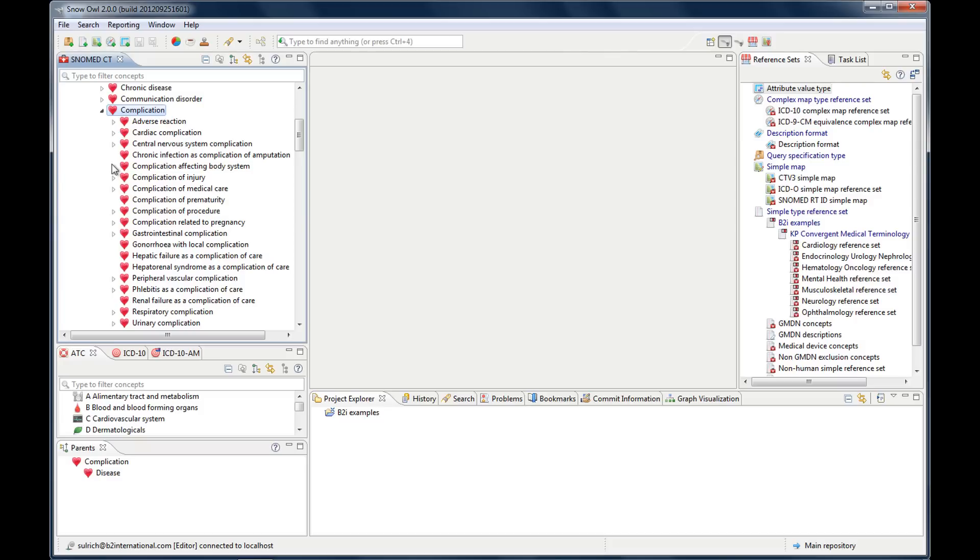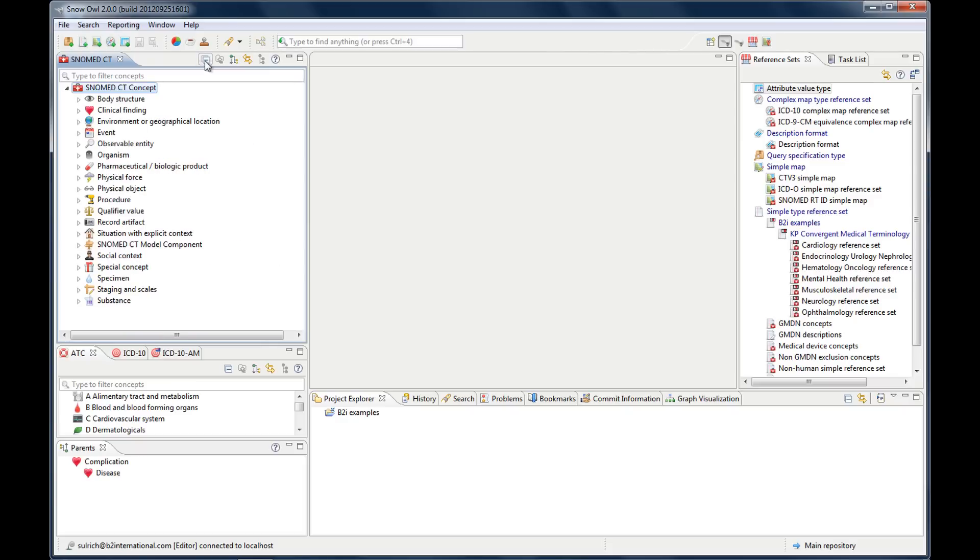If you want to reset the tree to its default state just click this button. It's collapse all nodes on the toolbar like this and then you're back where you started from.